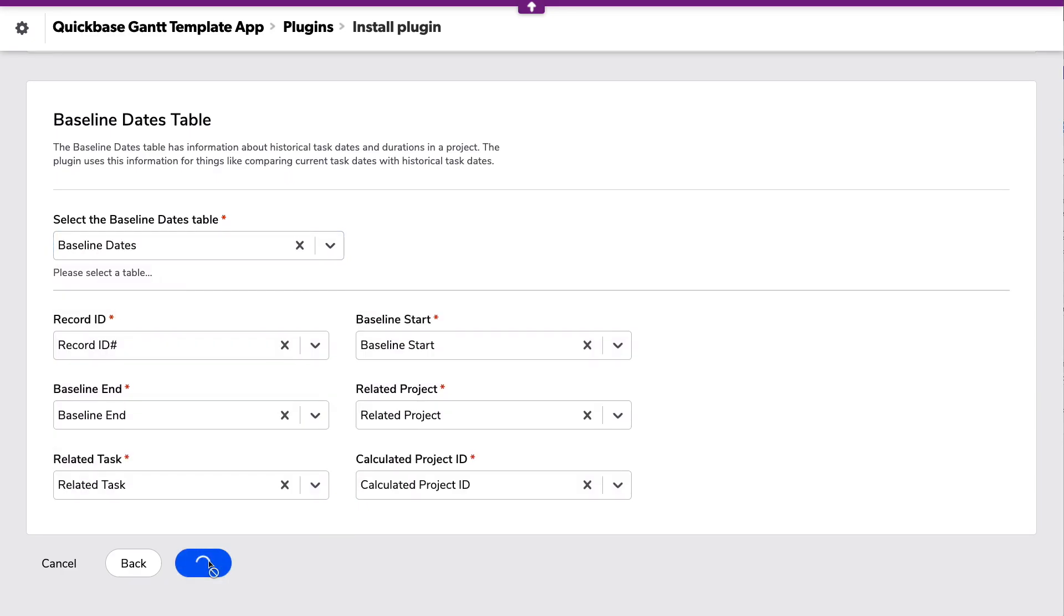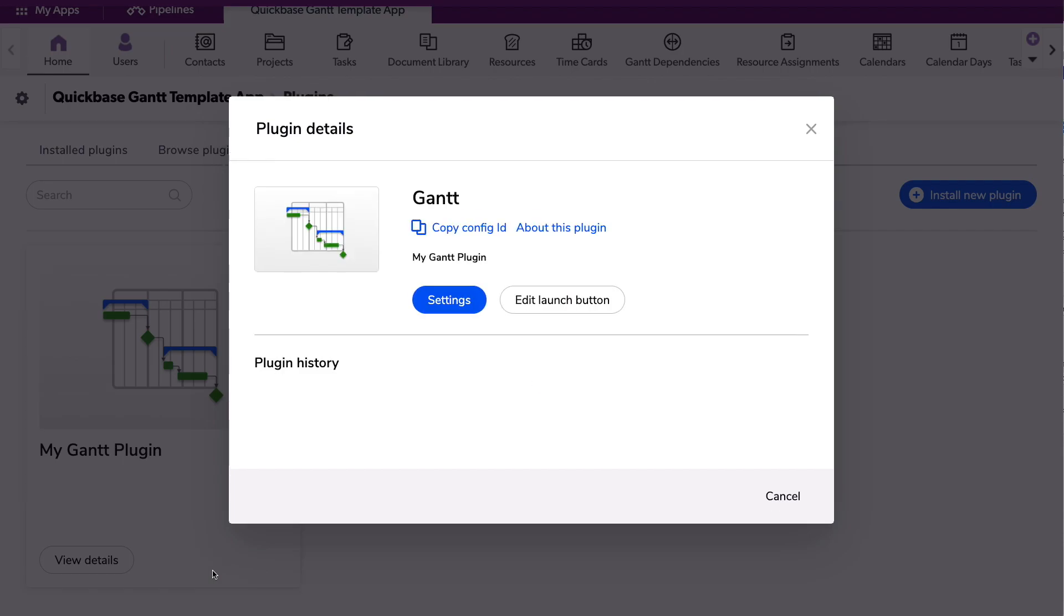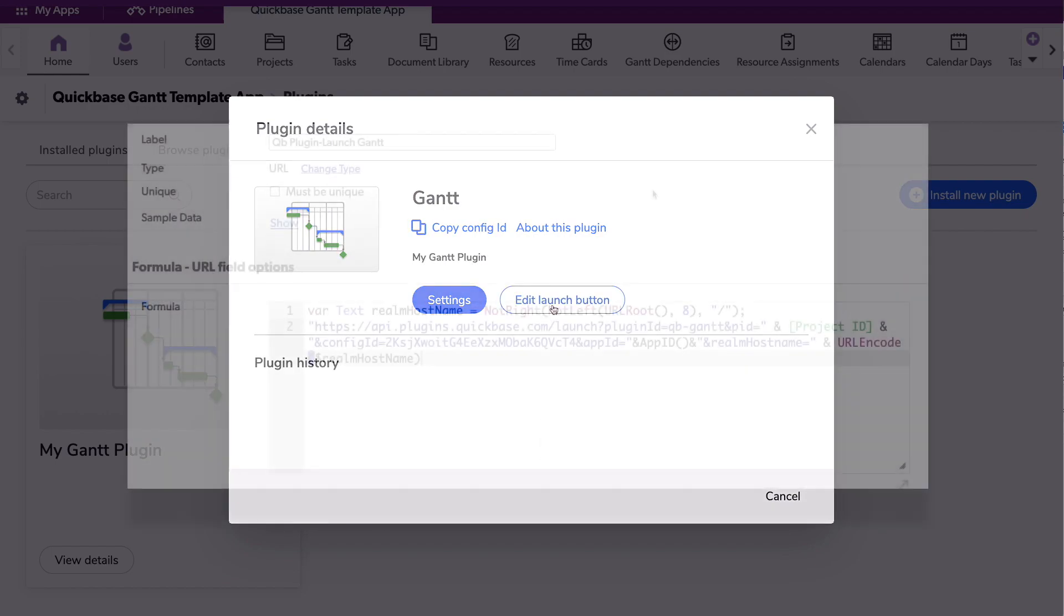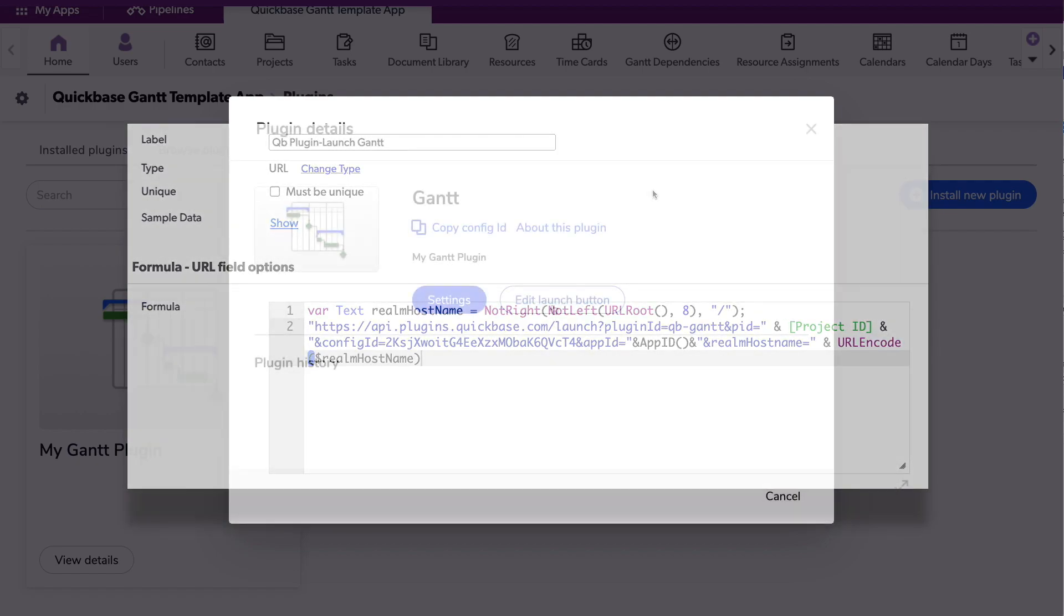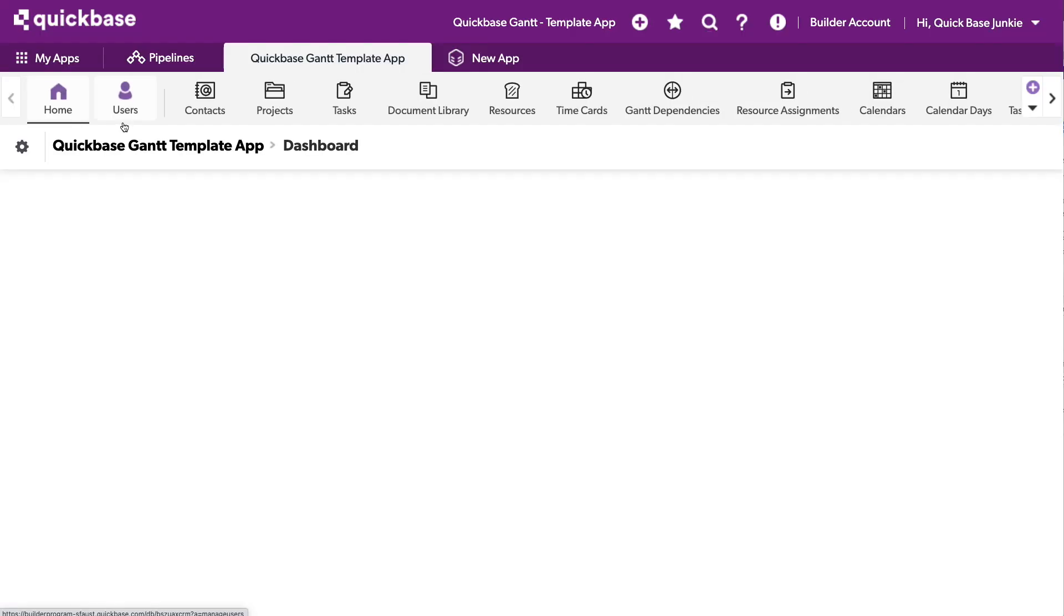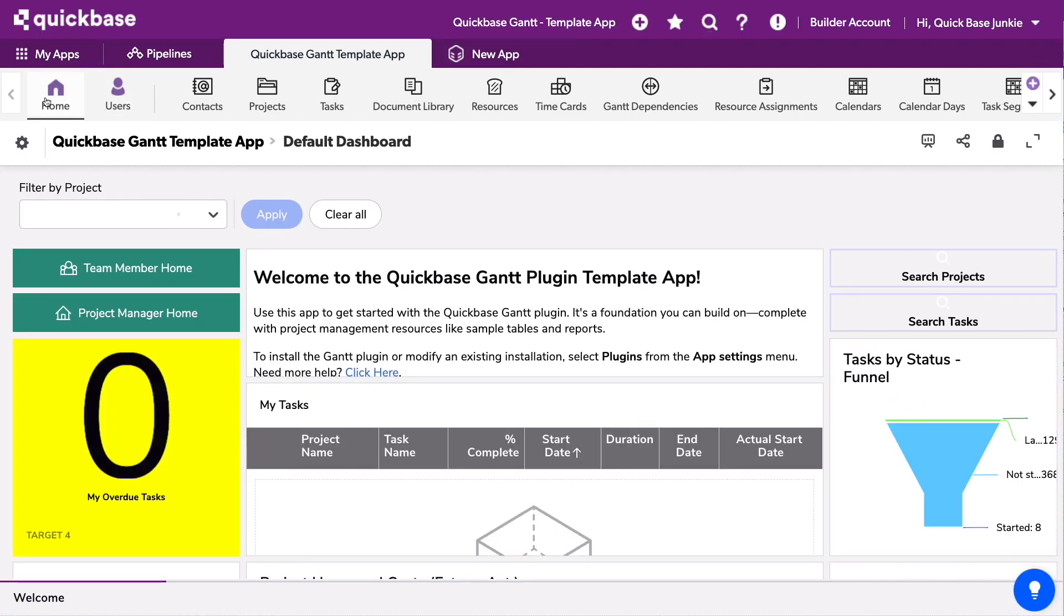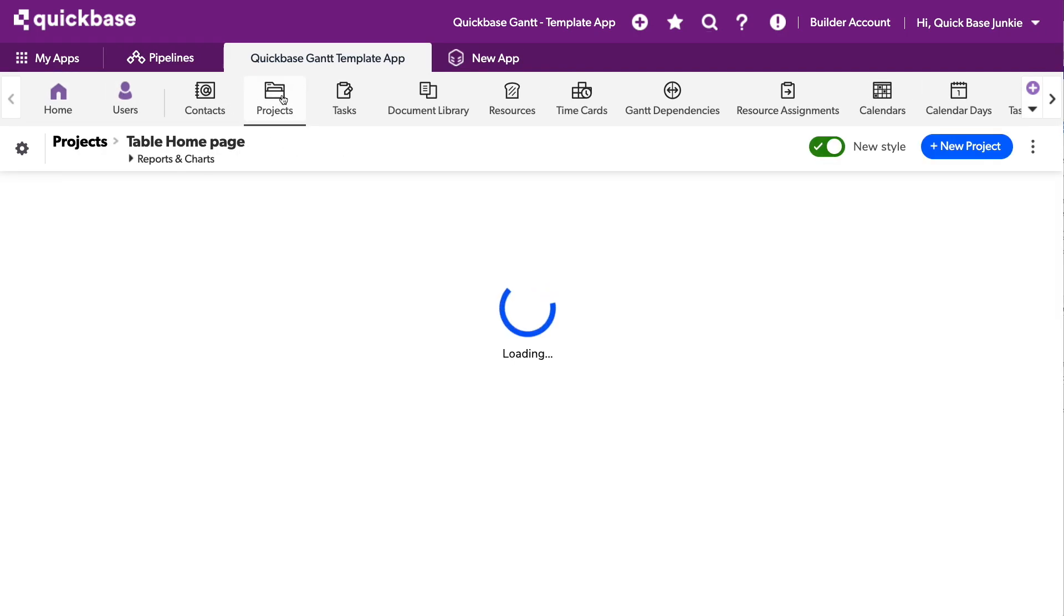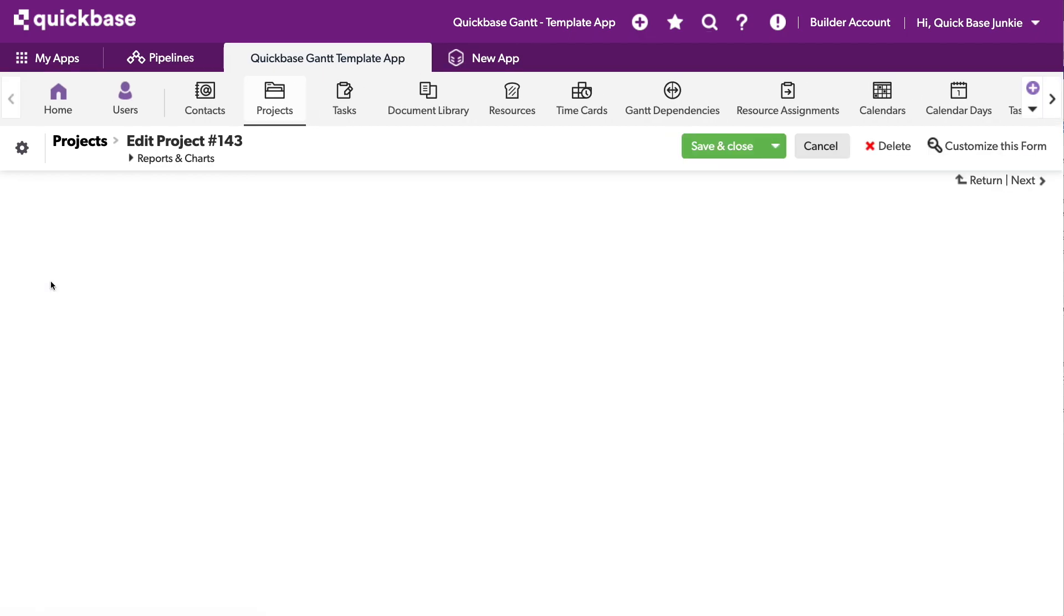Go ahead and save. Now that we've got all of those selected, the Gantt plugin is now installed, and we have two options. We can return to the settings, which is where we just were mapping all those tables together, or we can open the button that it's created for us to launch. This will actually open the button formula. We don't need to do that, so what we will do instead is go ahead and return to our application. So let's find that launch button on our projects table. At the end of the projects table, I'm going to open one of these projects.